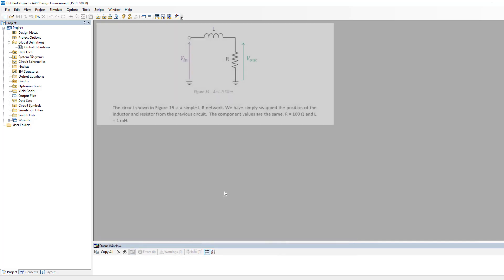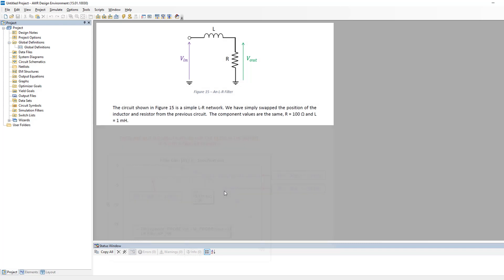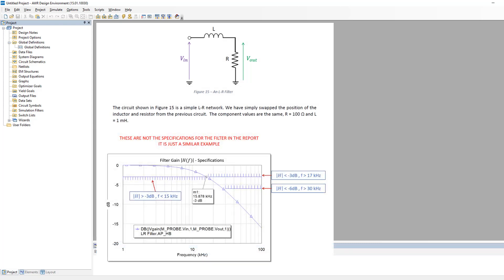The filter that we will use in this video will be an LR filter, which is also a low pass filter, and we want this filter to meet these specifications. Note that these are not the specifications given to you in the assignment details. This is just a similar example to what you have to do.